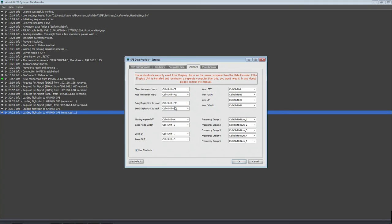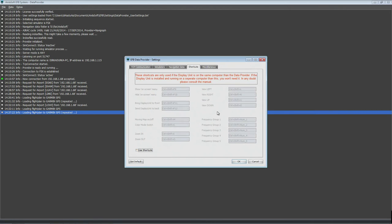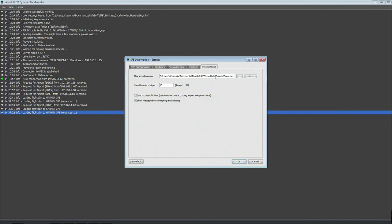You can only use shortcuts if the display unit is on the same computer as the data provider. Since mine is on a network PC, I do not use shortcuts. Miscellaneous settings are all default — I have not changed any of those.